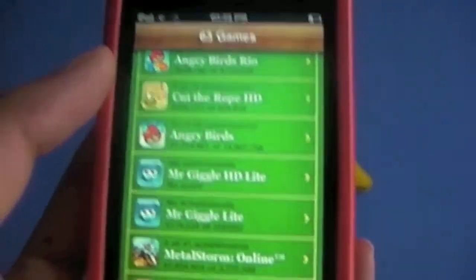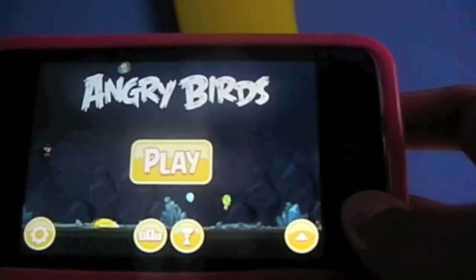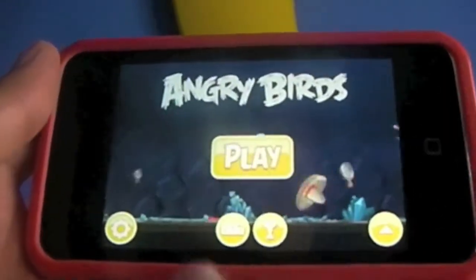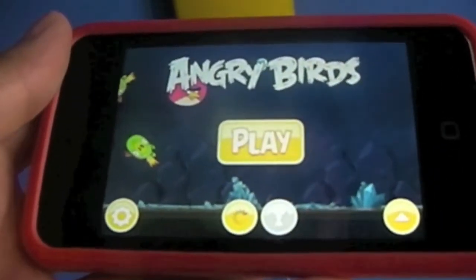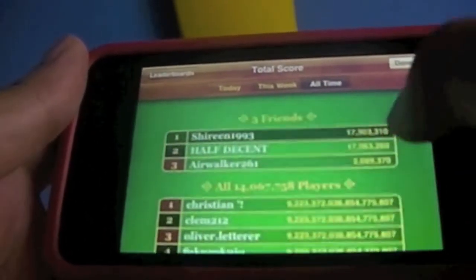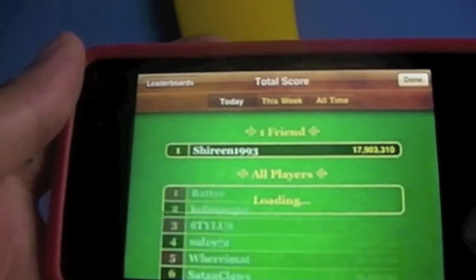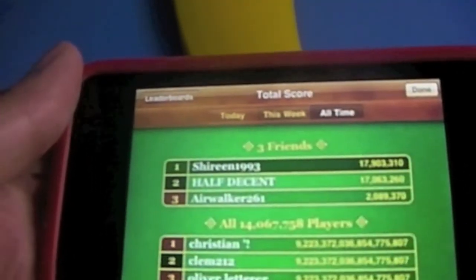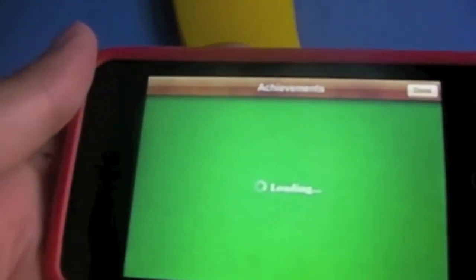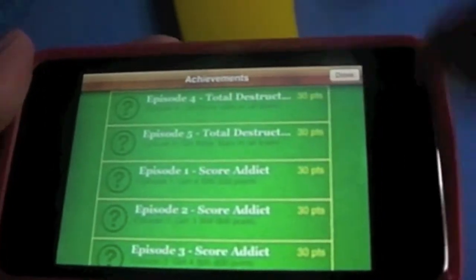Now I'm going to show you how to use Game Center in your games. On the Angry Birds home screen you can see buttons: a trophy icon for achievements and a leaderboard icon. The leaderboard shows where you are on the world leaderboard — you can view scores for today, this week, and all time, as well as your friends. Then press Done.